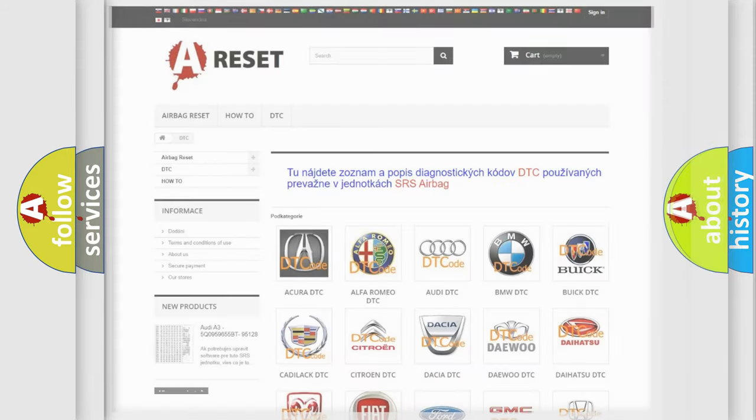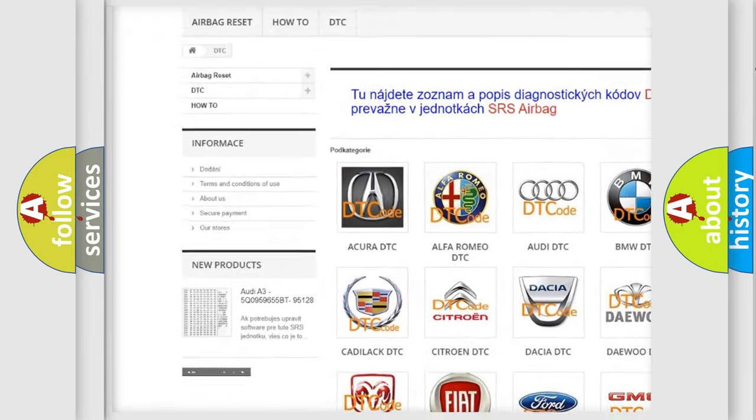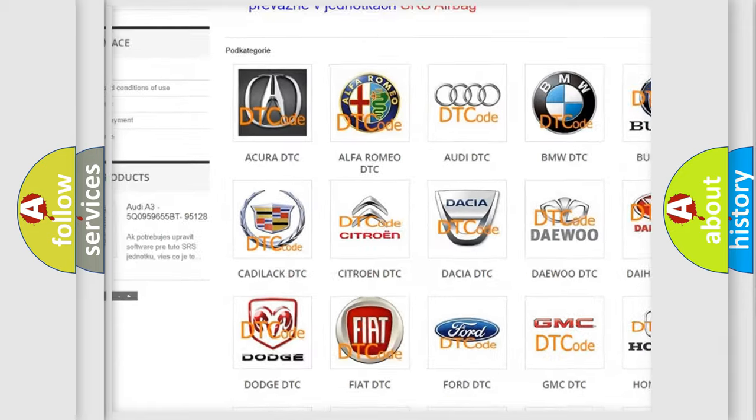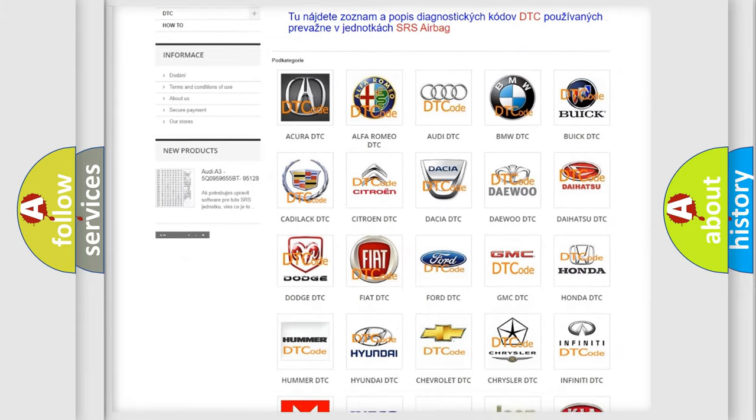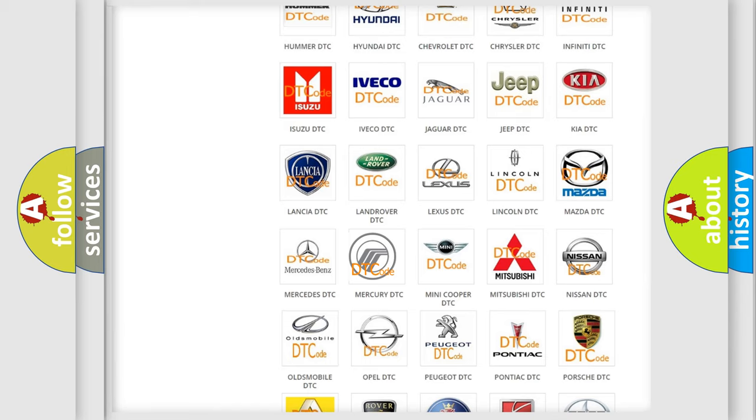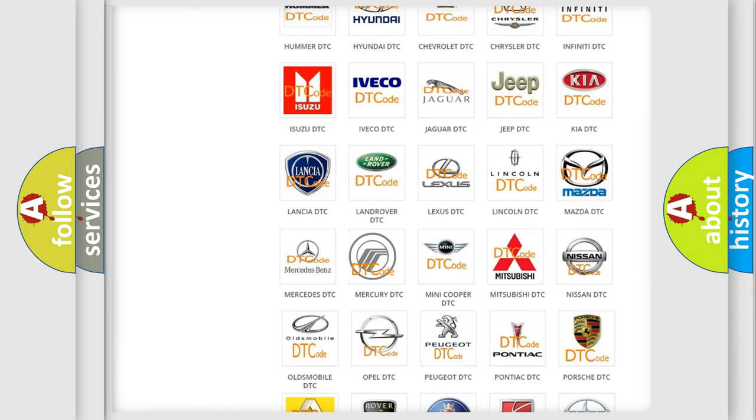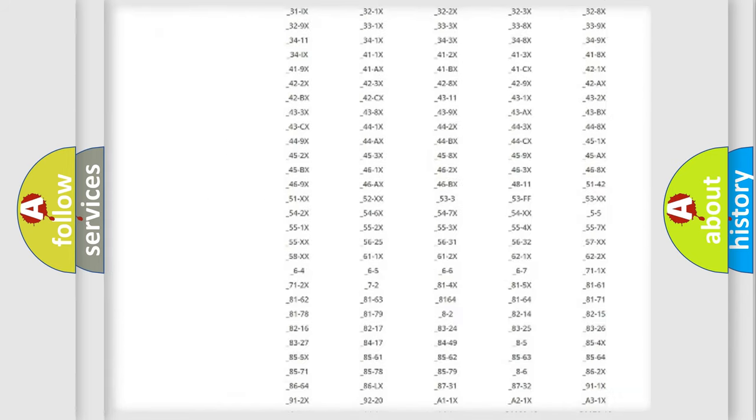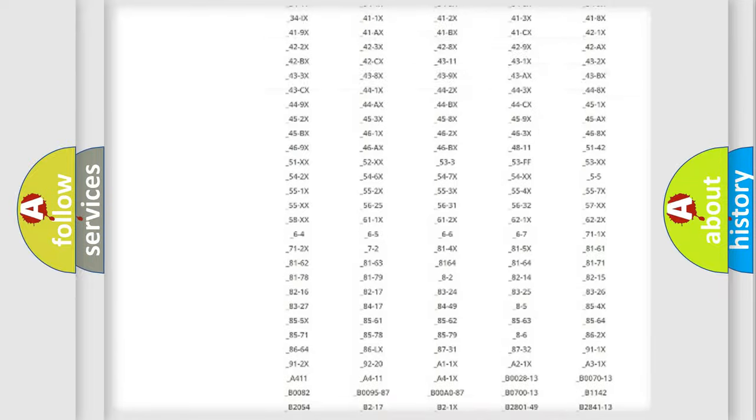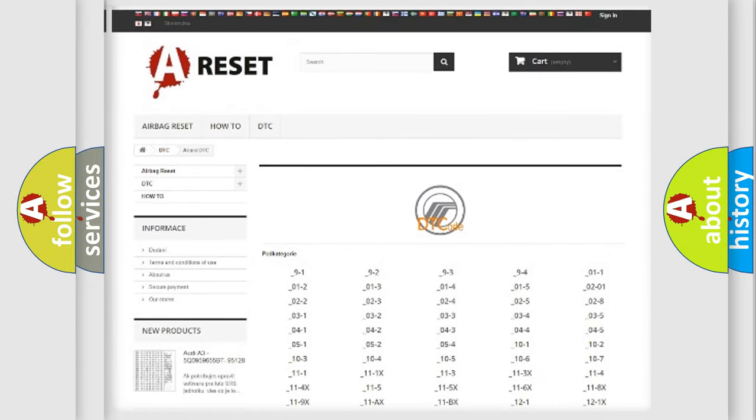Our website airbagreset.sk produces useful videos for you. You do not have to go through the OBD2 protocol anymore to know how to troubleshoot any car breakdown. You will find all the diagnostic codes that can be diagnosed in Mercury vehicles.